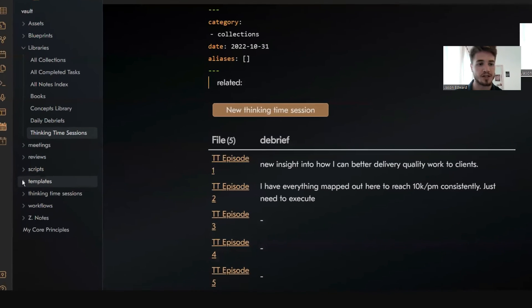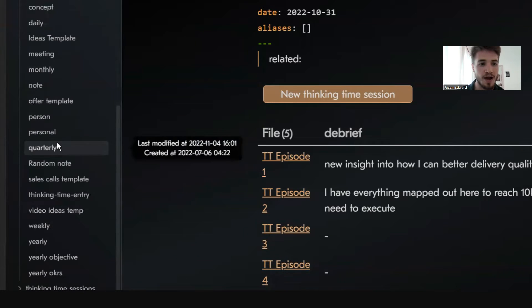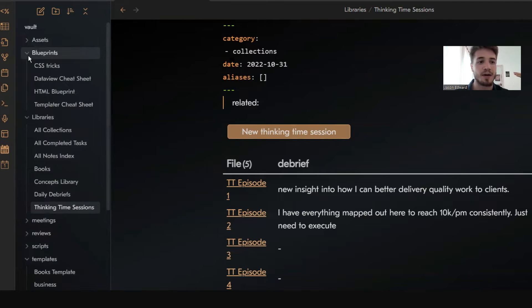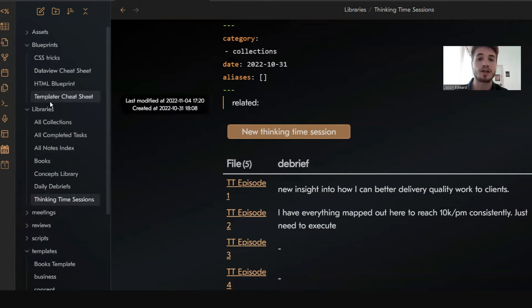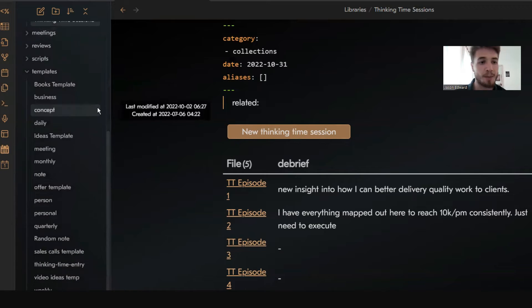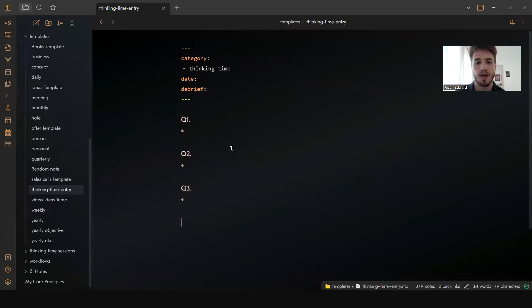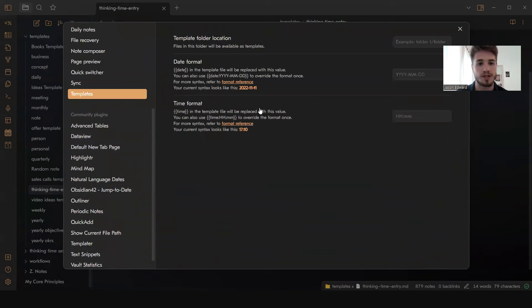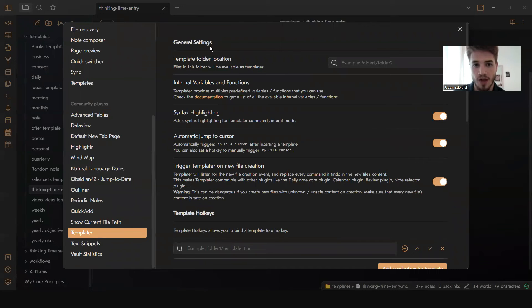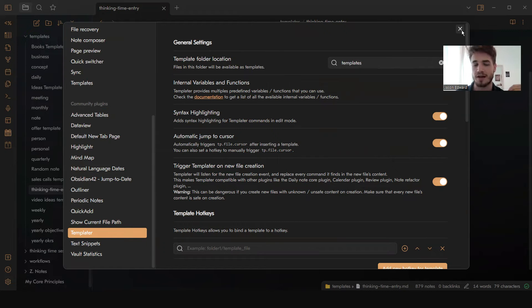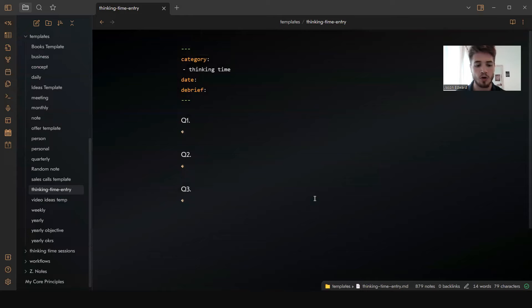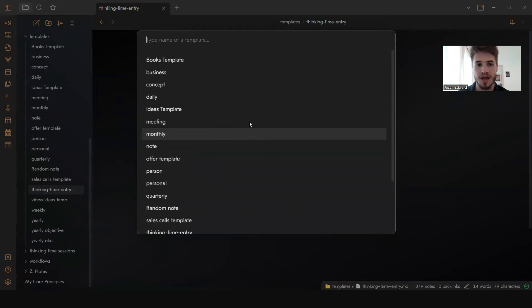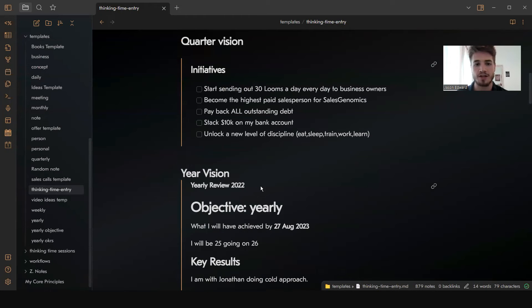First thing to look at is your templates. You can see here is my templates folder — these are all the different templates I've got. If you want access to this folder and the blueprints and different frameworks and workflows I've already created, you can download my vault inside of Patreon with the link in the description. This is the template I use for thinking time. Go to Templater — the plugin we just installed — and it's going to ask for your template folder location. The folder location is just 'templates.' Once that's set up, whenever you want to create a template, click Alt+E and it will show all your different templates, and by clicking one it adds that template.